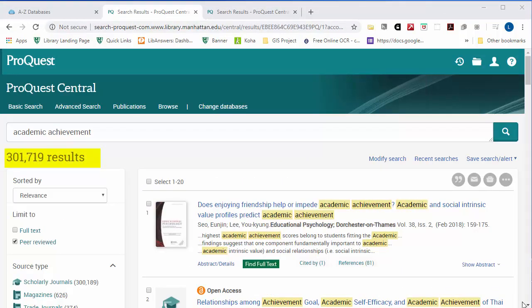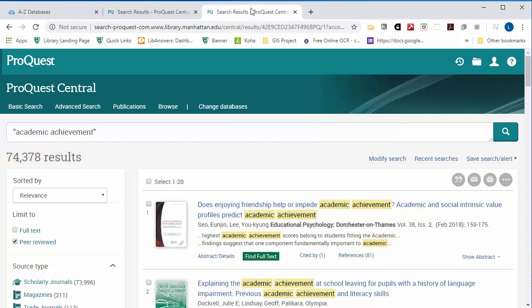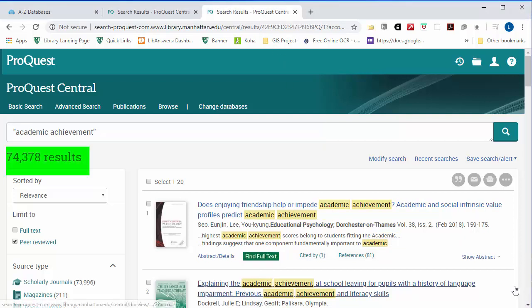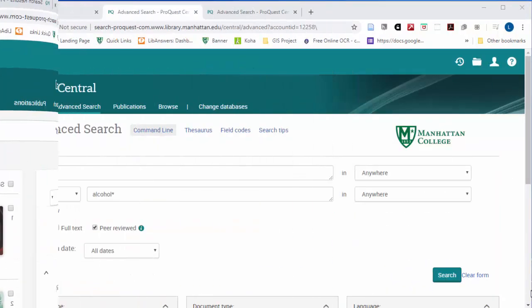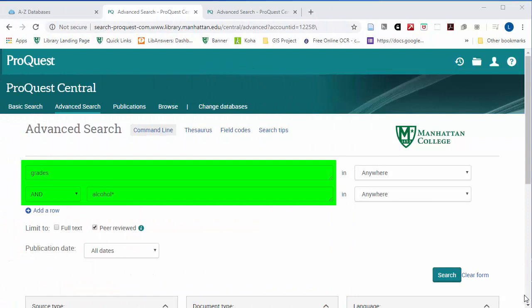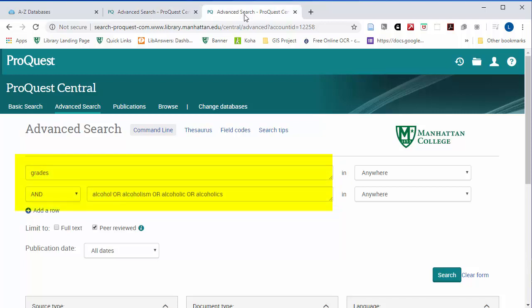Put quotation marks around words you only want to appear together, and it will eliminate the results where both words just happen to be in the article. If you want to get more advanced, you can use the wildcard asterisk to get variations of the same word, so you don't have to list all of the variations connecting them with OR.